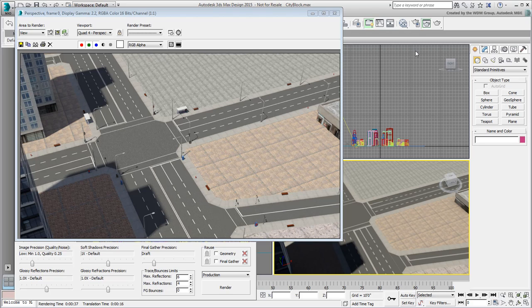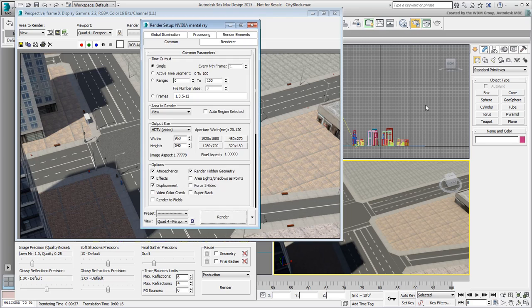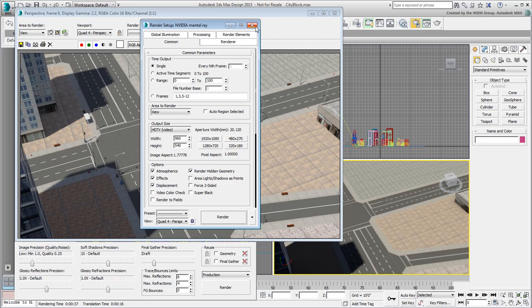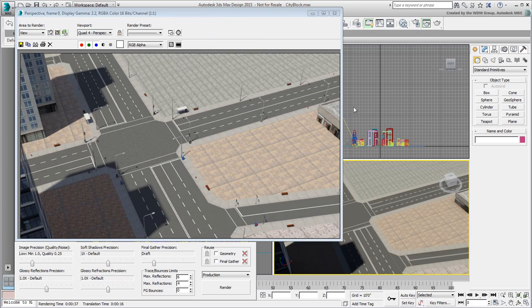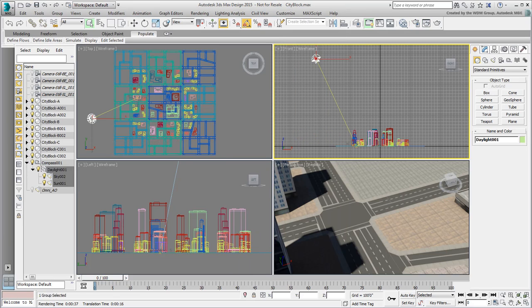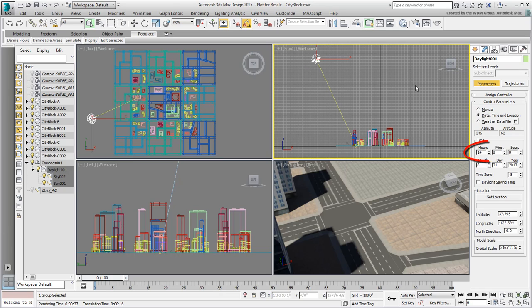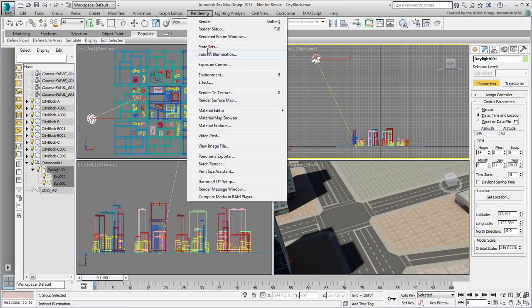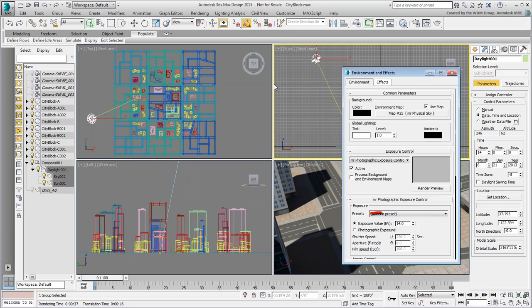That's courtesy of an option named Render Hidden Geometry that you can enable in the Render Setup dialog. More importantly, you'll also notice that the scene already contains a daylight system, set for an early afternoon render. Other adjustments, such as exposure control and a background, have already been set.